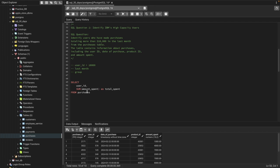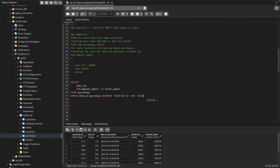Then we need to find data only for the last month, so I'm going to use the WHERE condition along with BETWEEN. So: WHERE purchase_date BETWEEN '2024-02-01' AND '2024-02-29'. Make sure whenever you are putting a date in SQL it is under single quotes, otherwise it will give an error. So we have set the WHERE condition and are now filtering the data for the last month.